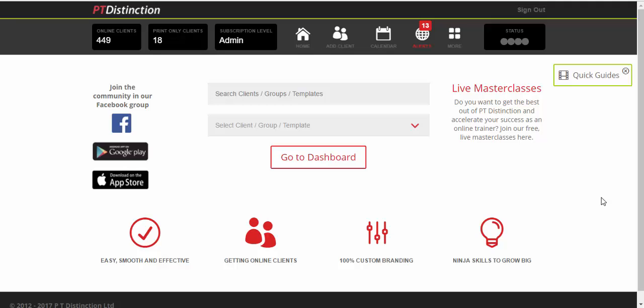I'm starting off this PT Distinction Time Savers series of videos by showing you how to really quickly set up an online fitness challenge. Online fitness challenges have become probably the most popular way to bring in new clients and get people interested in your online services.